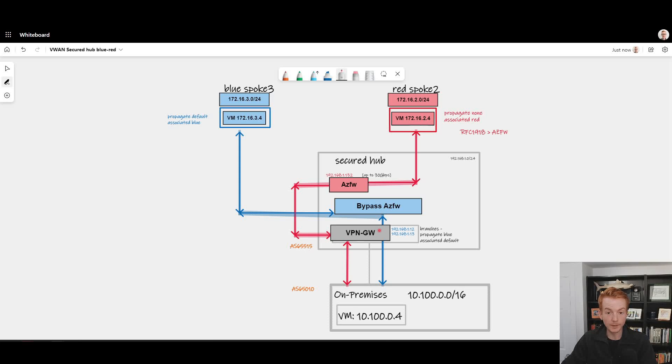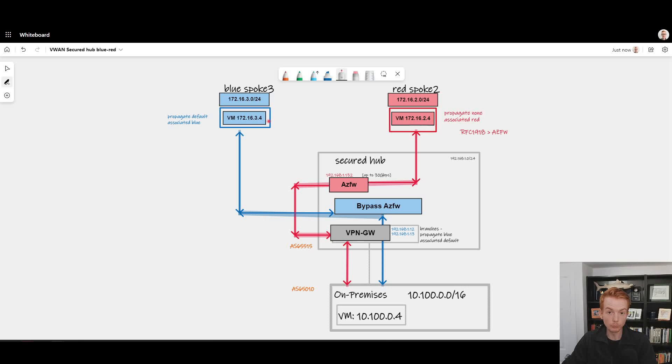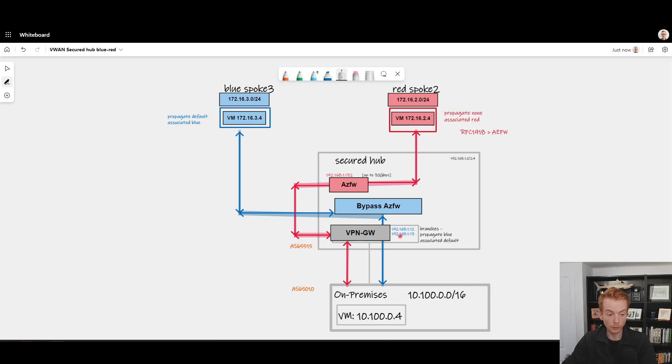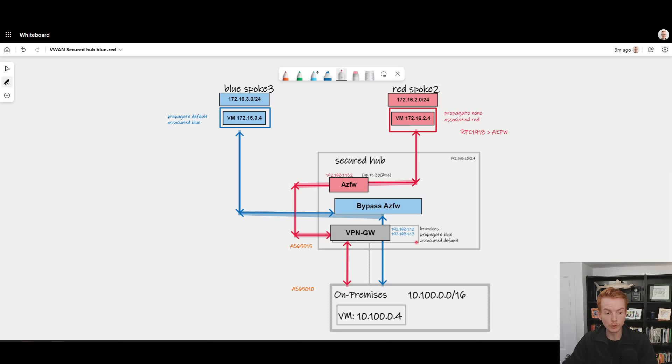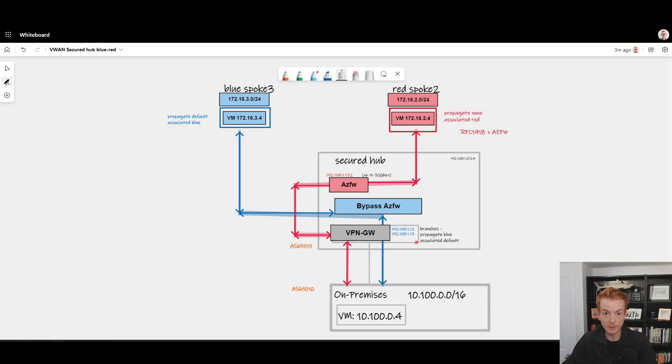So in this video what I'm going to do is explain how this topology can be achieved using custom route tables. As we can see here we've got a blue route table here, red route table here, default route table here.